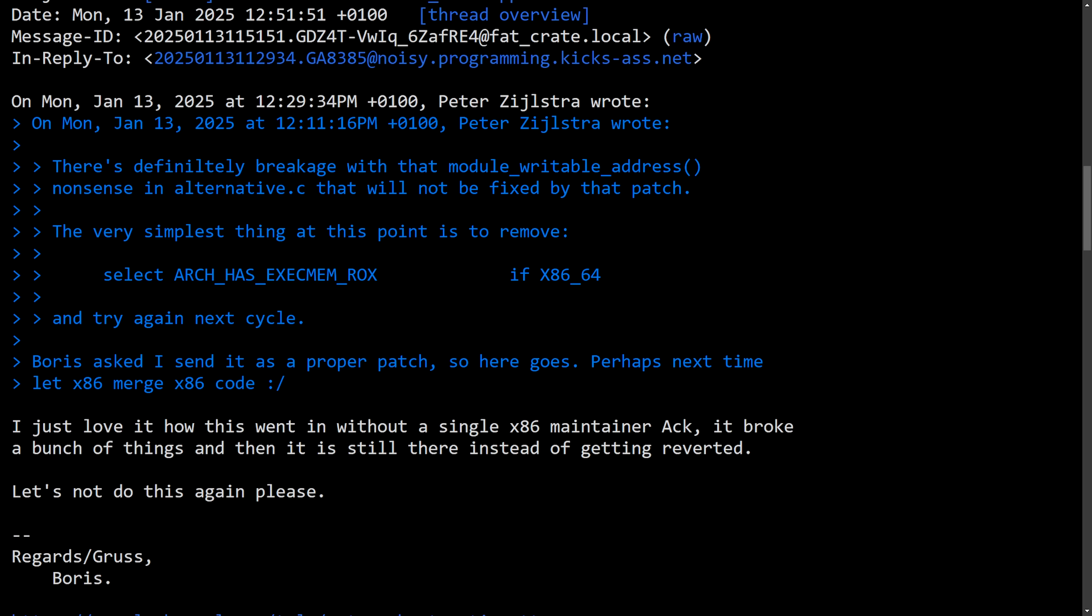So this Microsoft contributed change really led to failing hibernation on Intel laptops, at least some Intel laptops, which is a pretty big deal.